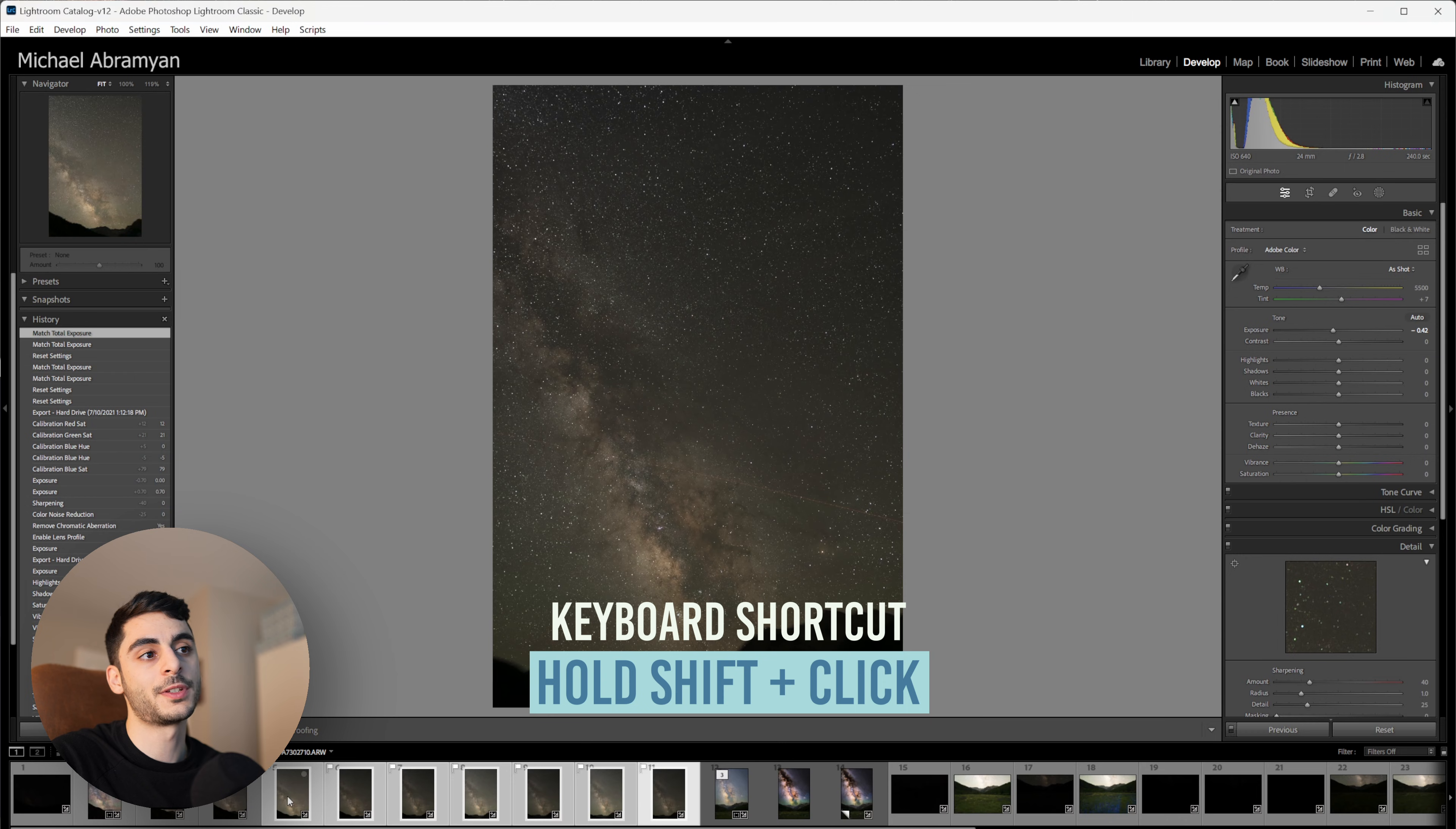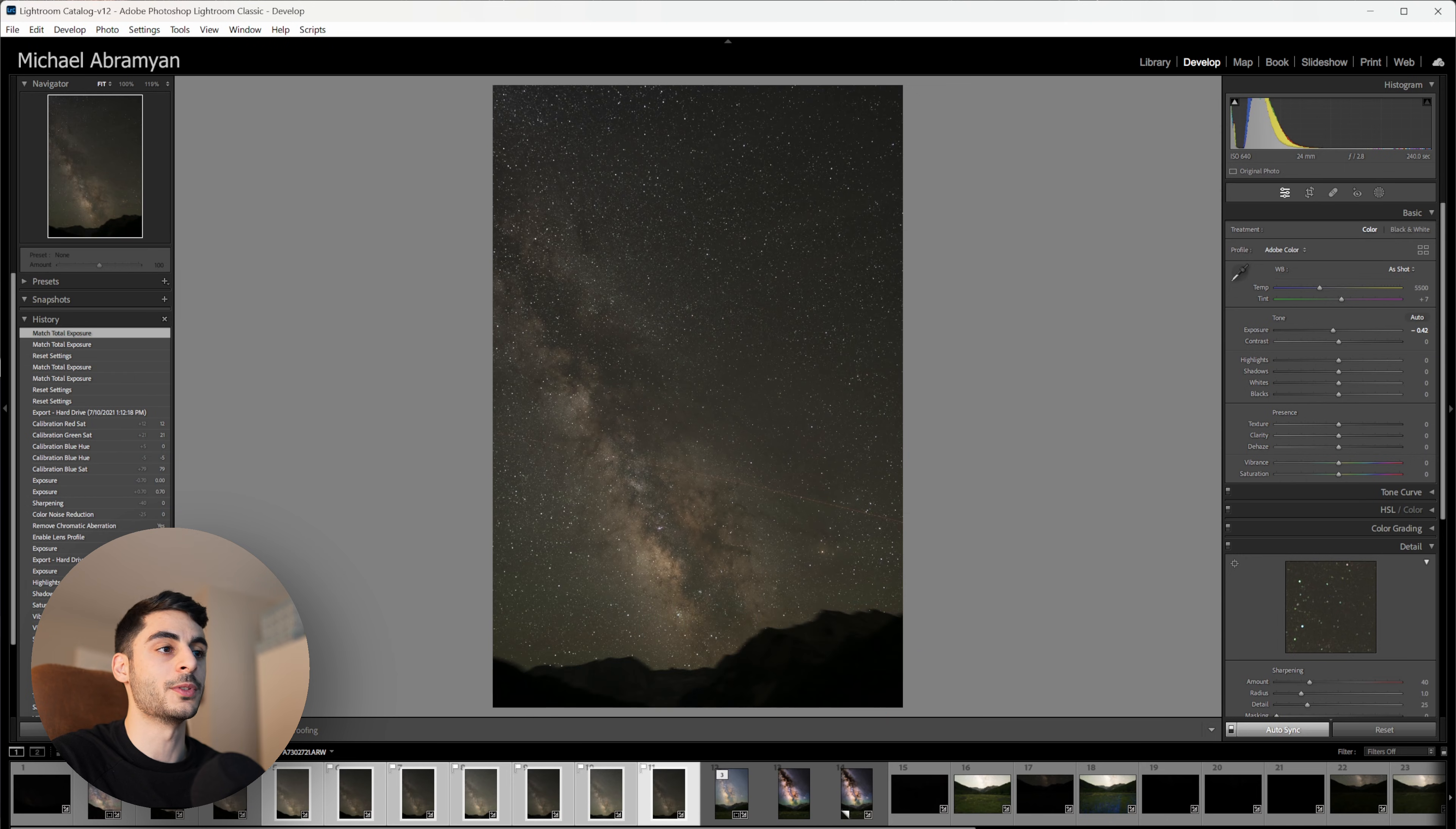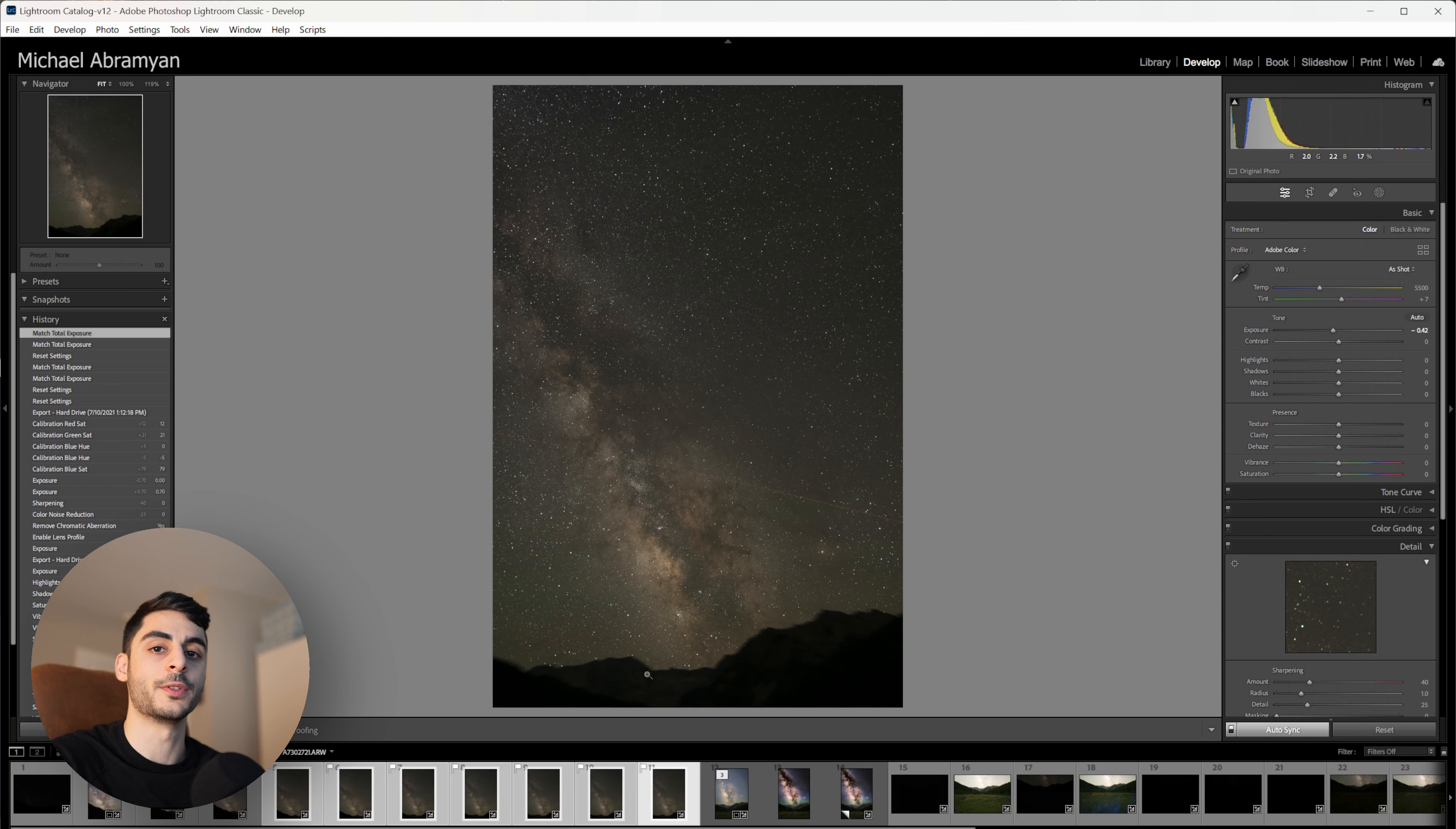So just select all the images that you want to use for your stack and then go to Settings and Match Total Exposures, and Lightroom will normalize the exposures between all of those images so that when you stack them they have the same exposure.